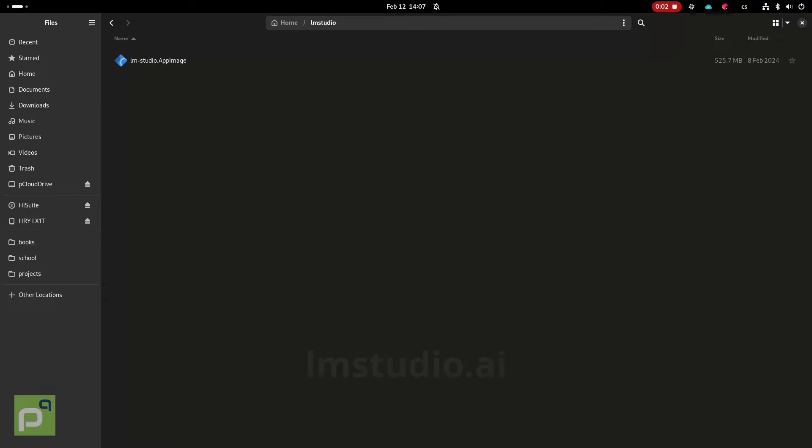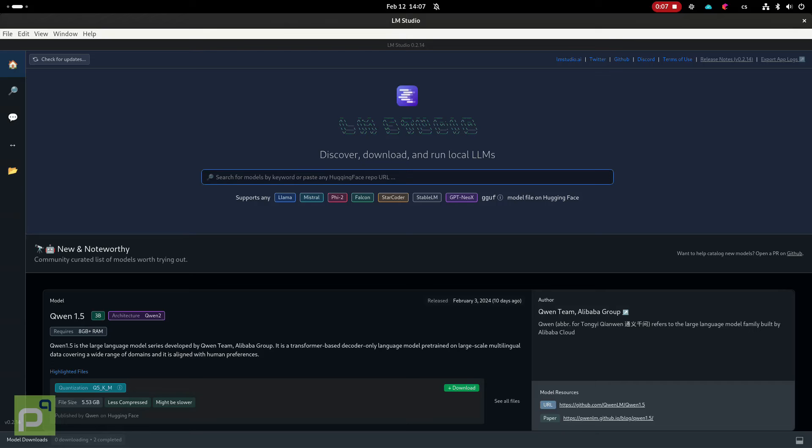On my Fedora desktop, I can simply run the downloaded app image. But keep in mind that the Linux version isn't production ready yet and you might encounter some issues.